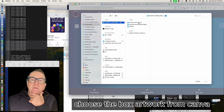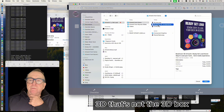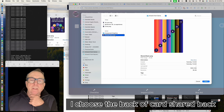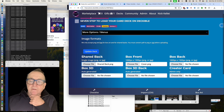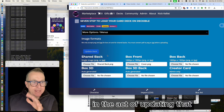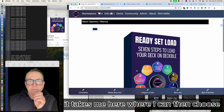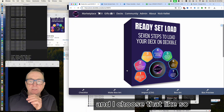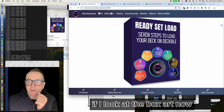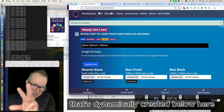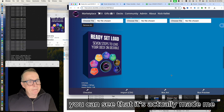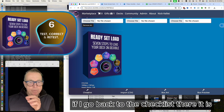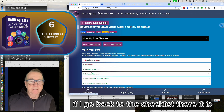Next item is 'No Front of Box Art' — a really simple step to fix. I choose the box cover from the Canva artwork and then select the shared back of card as well. In the act of updating those two, it takes me to where I can choose the color of the side of my box. Now looking at the box art section, it's dynamically created a 3D deck image using my box art.